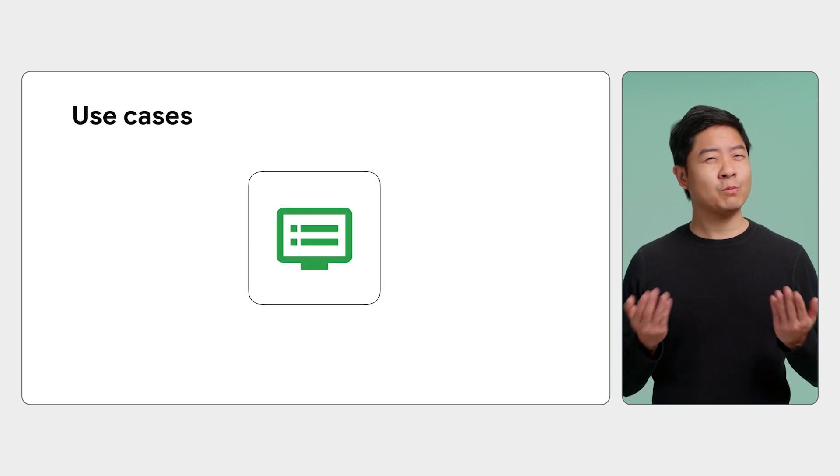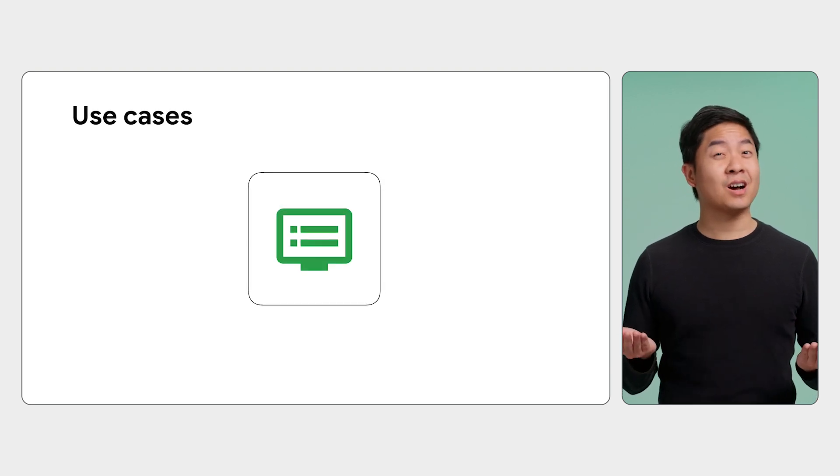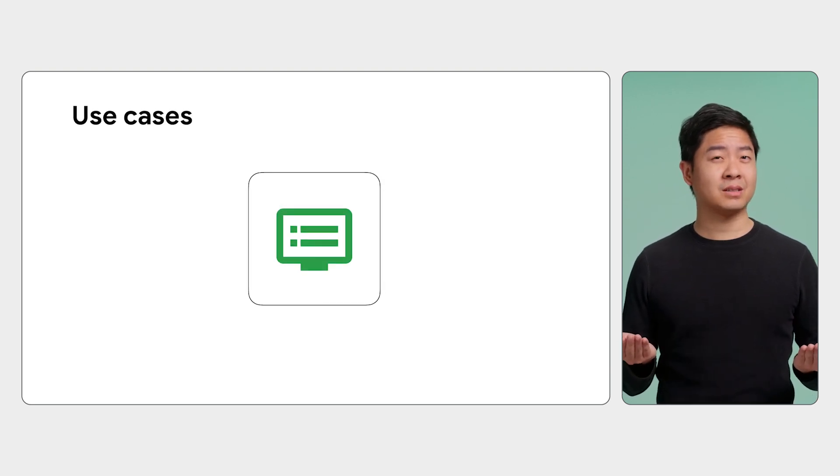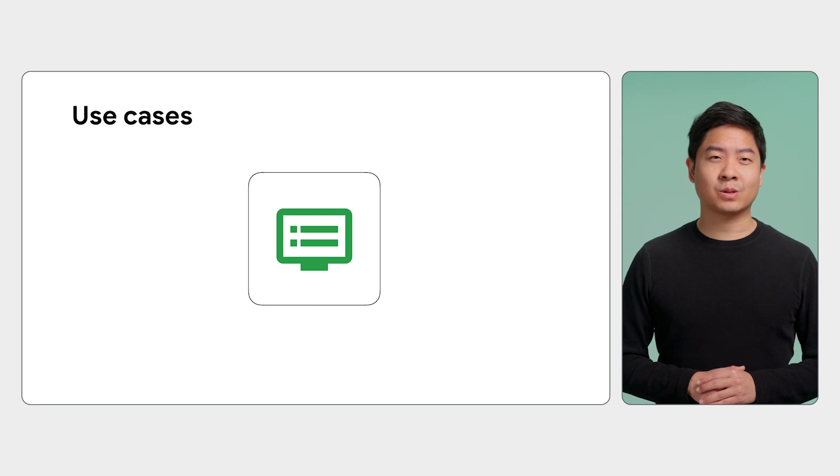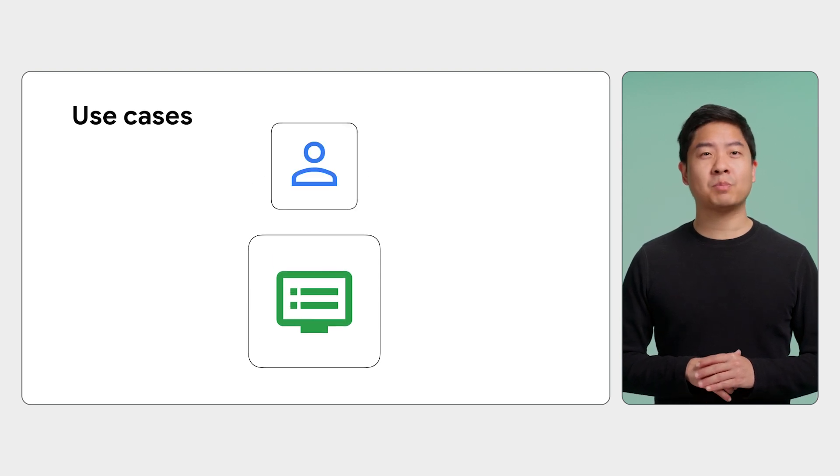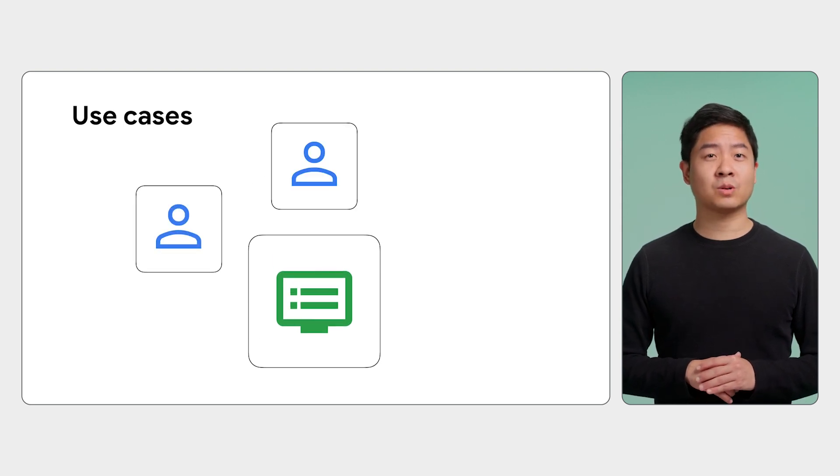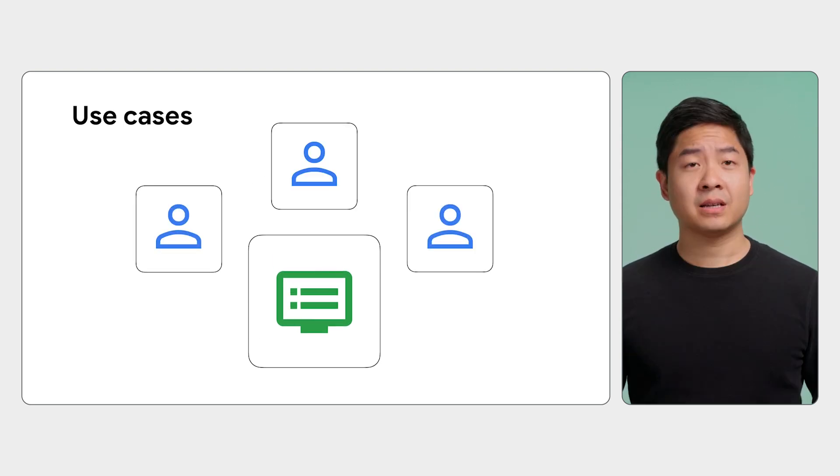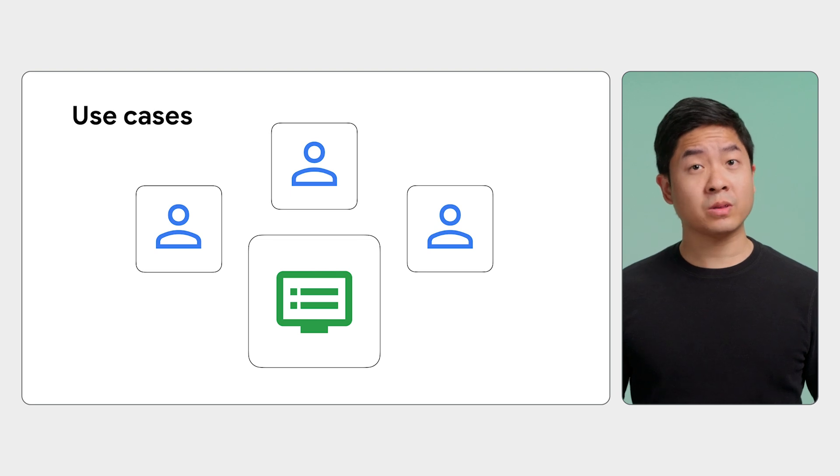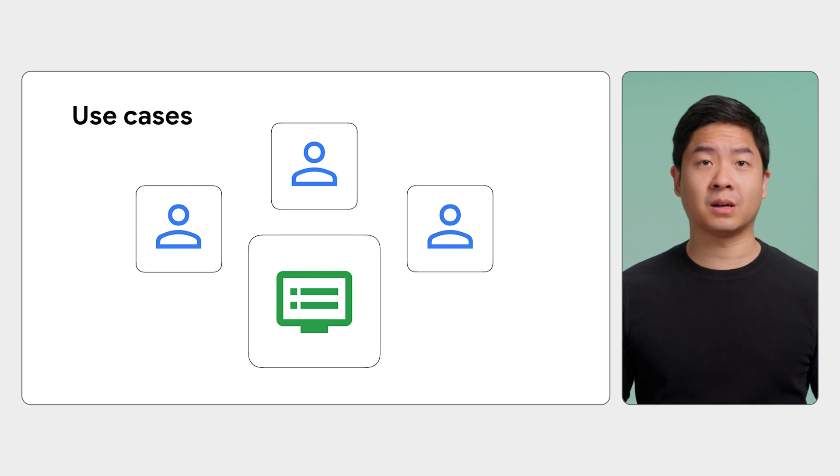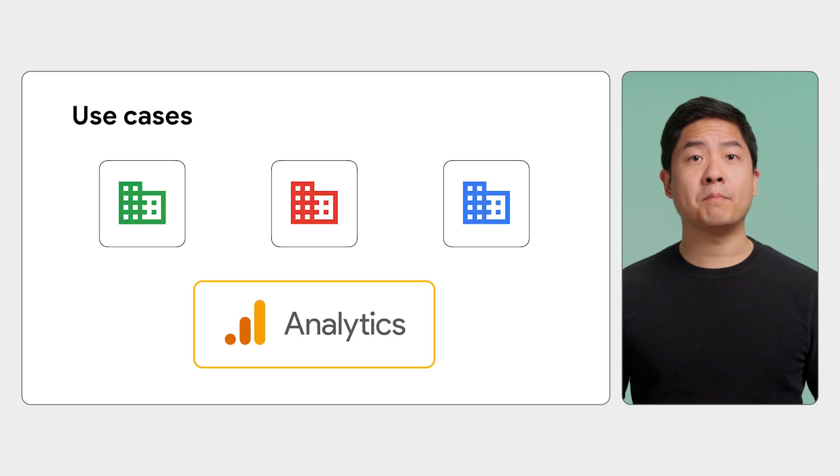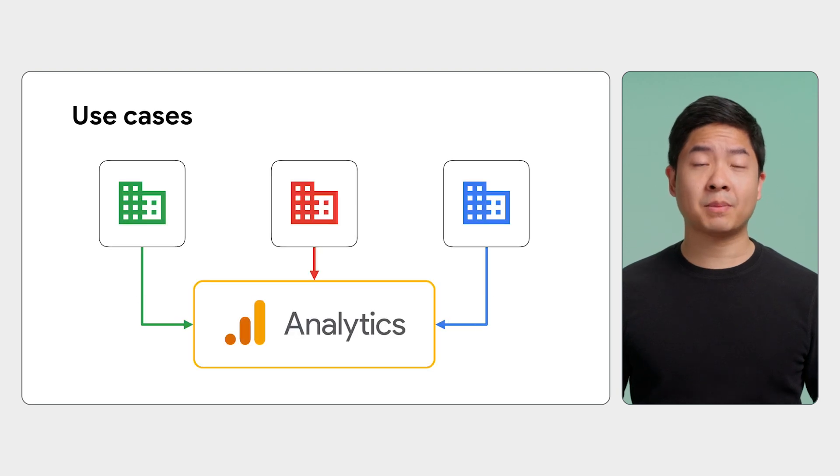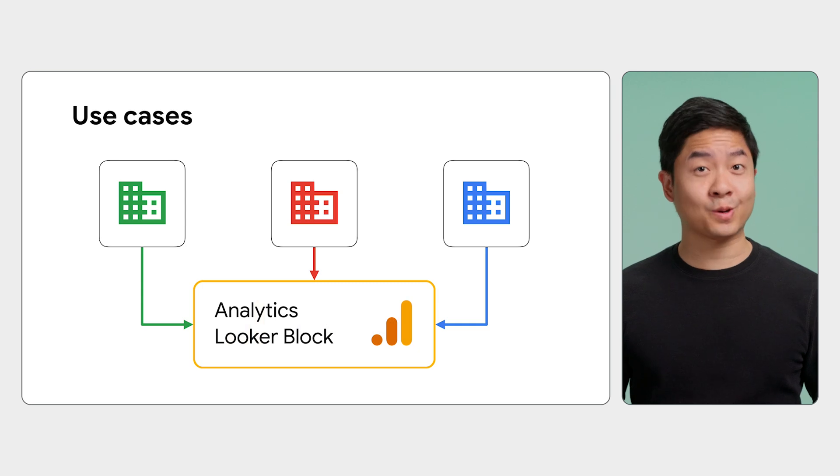Now, when would you want to use or create a Looker block? Let's say you have a data source that you need to model, and it's a popular data source that others depend on. It's likely other developers or the data provider itself have already set up a Looker block. For example, many companies depend on Google Analytics data. In this case, Looker offers a block for Google Analytics.